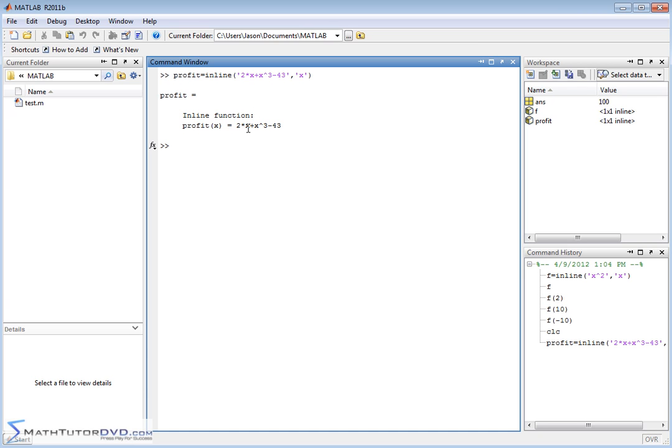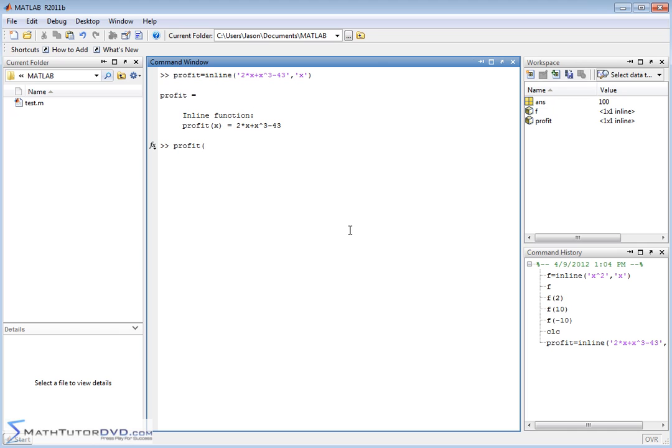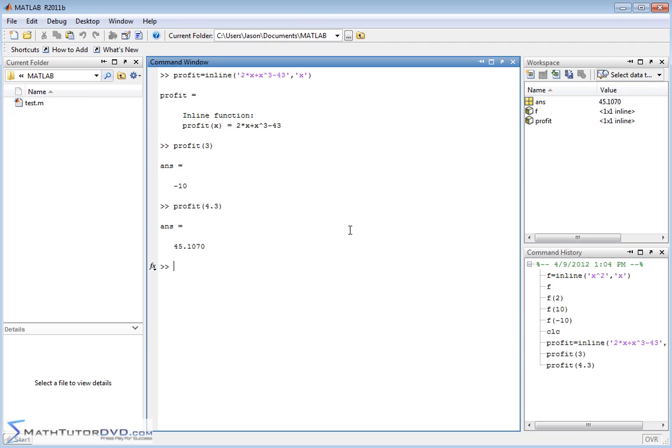Of course, I can put anything I want in here to define my function. I can put sines, cosines, logarithms, and exponential functions. Anything MATLAB is comfortable with, you can define your function in terms of that. So if I want to calculate the profit when x equals 2 or x equals 3, it'll calculate an answer. If I want to calculate the profit at 4.3, it'll calculate that as well.